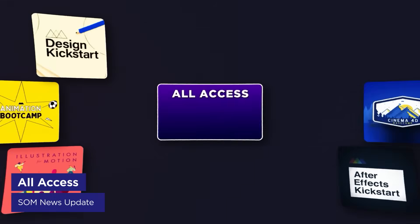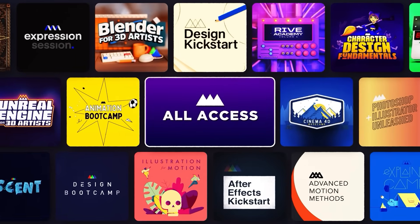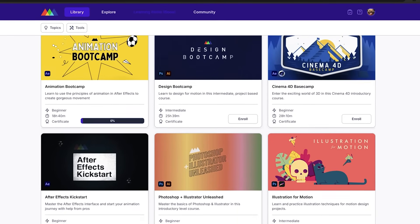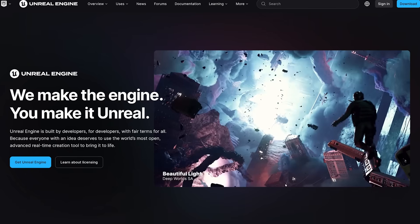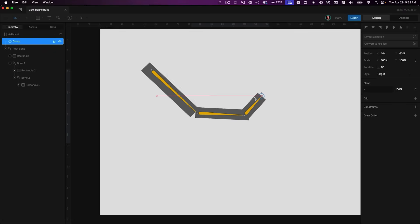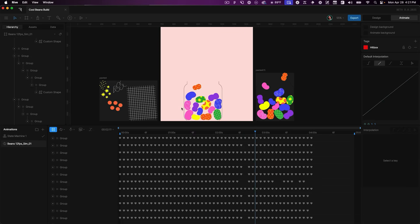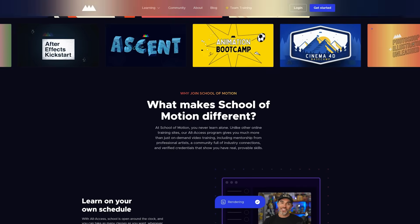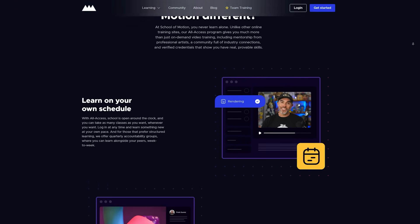Here at School of Motion, All Access has officially launched — I highly recommend you go check it out. There's a ton of cool stuff happening, including new courses like the Cavalry and Unreal Engine courses just mentioned. I'm also working on a Substance Painter course, and we have our second Rive course that Joey is hard at work on. We have over a thousand students in there right now, great community vibes, and some cool guest speakers joining monthly. Head over to schoolmotion.com to learn more.